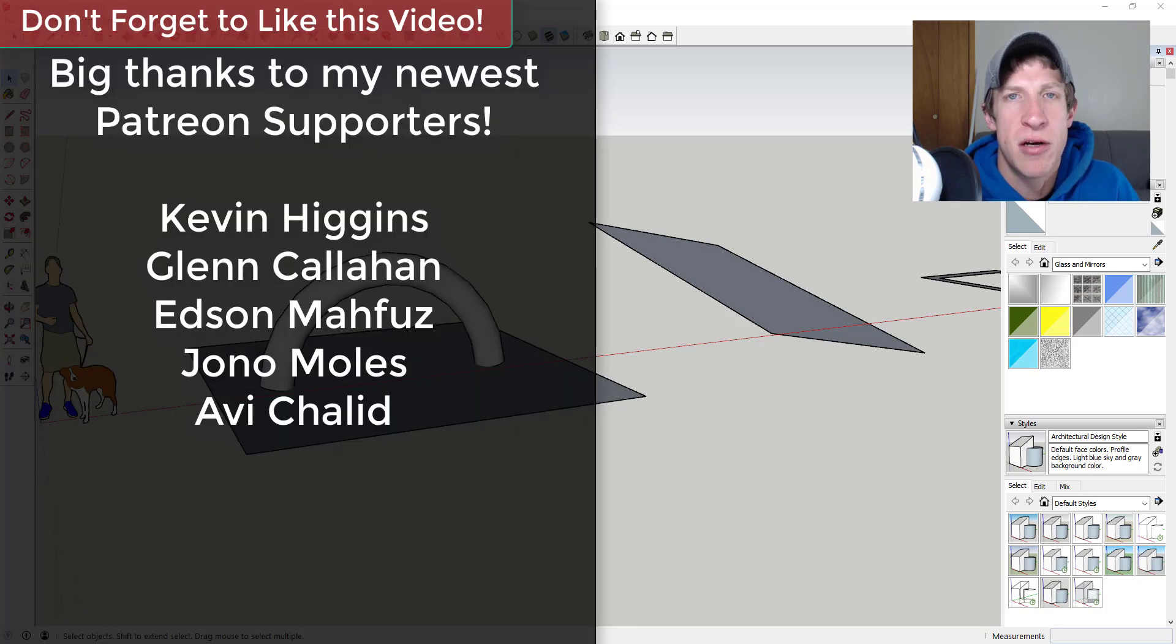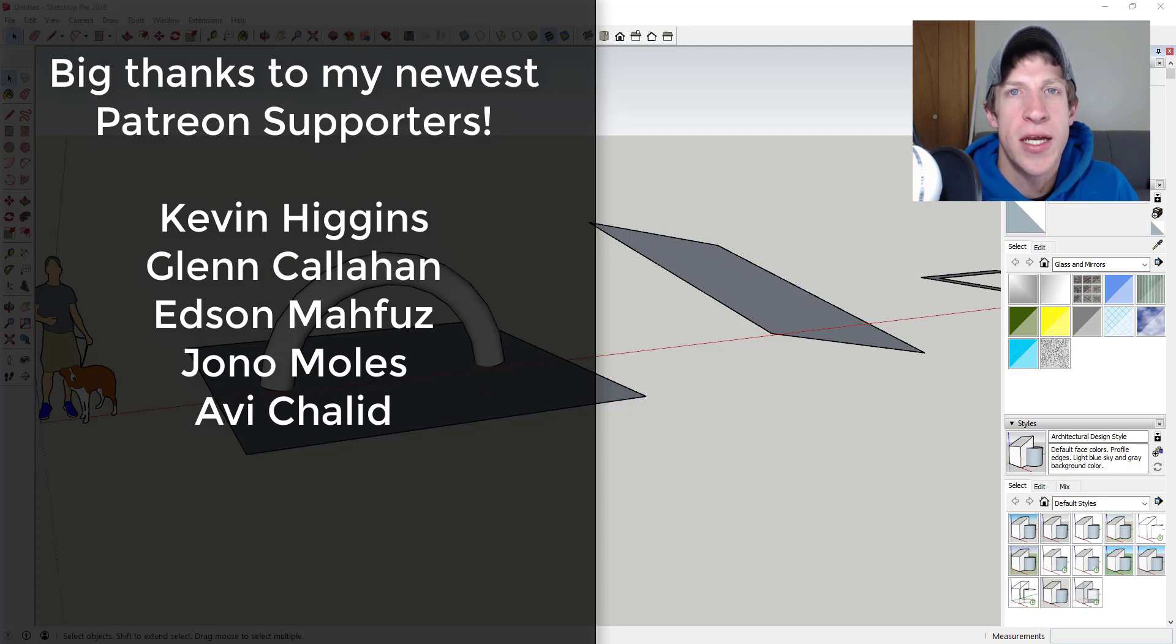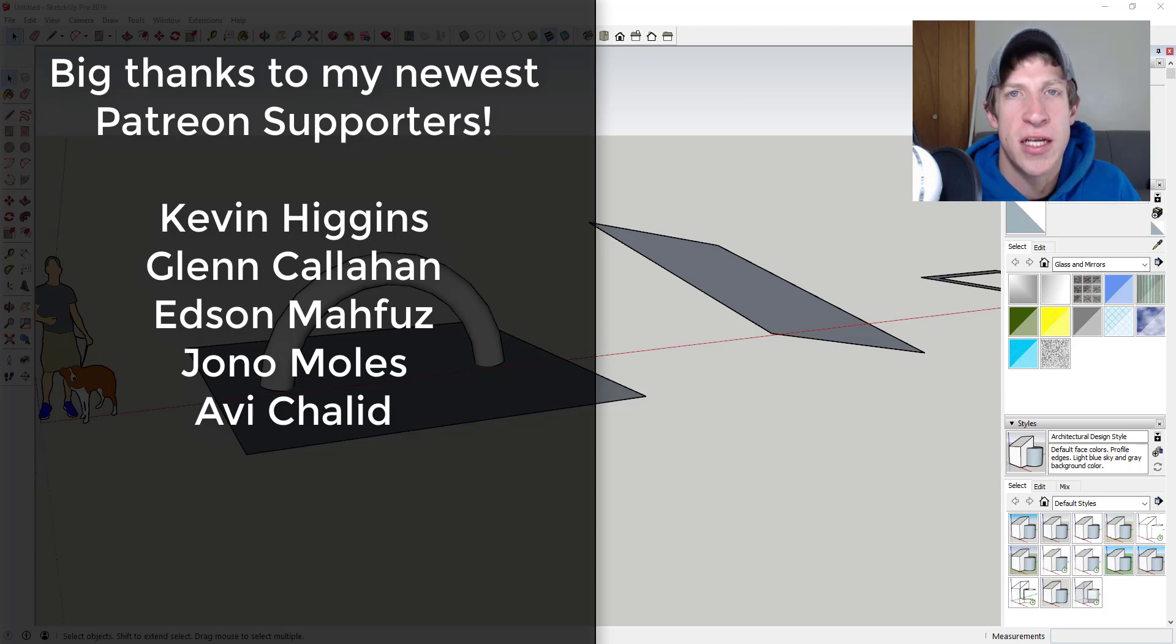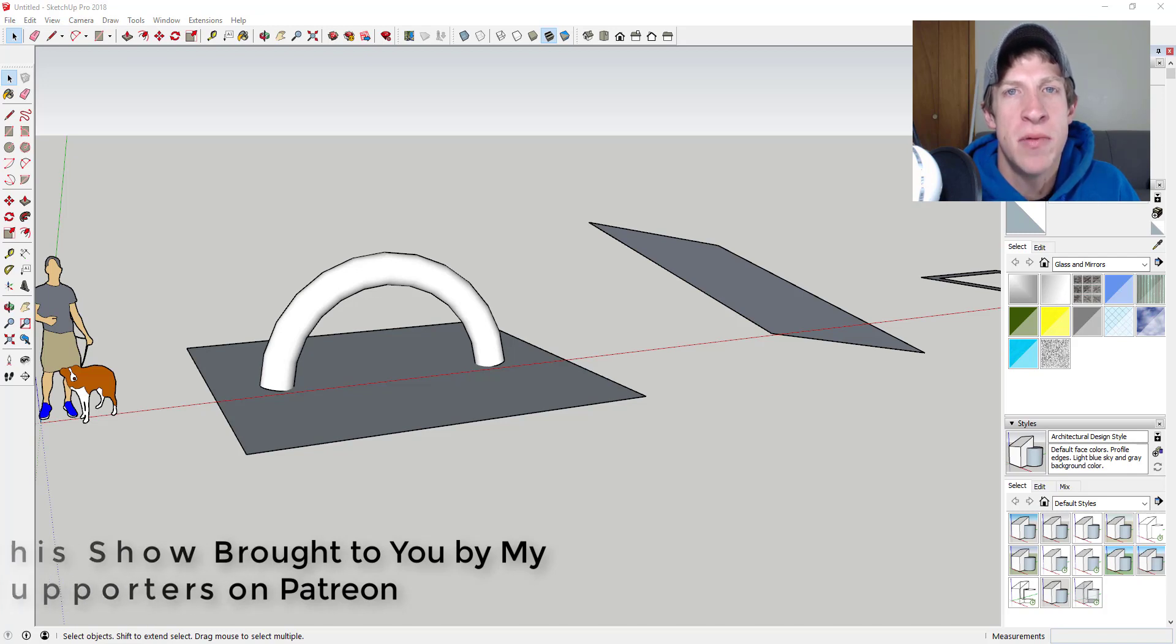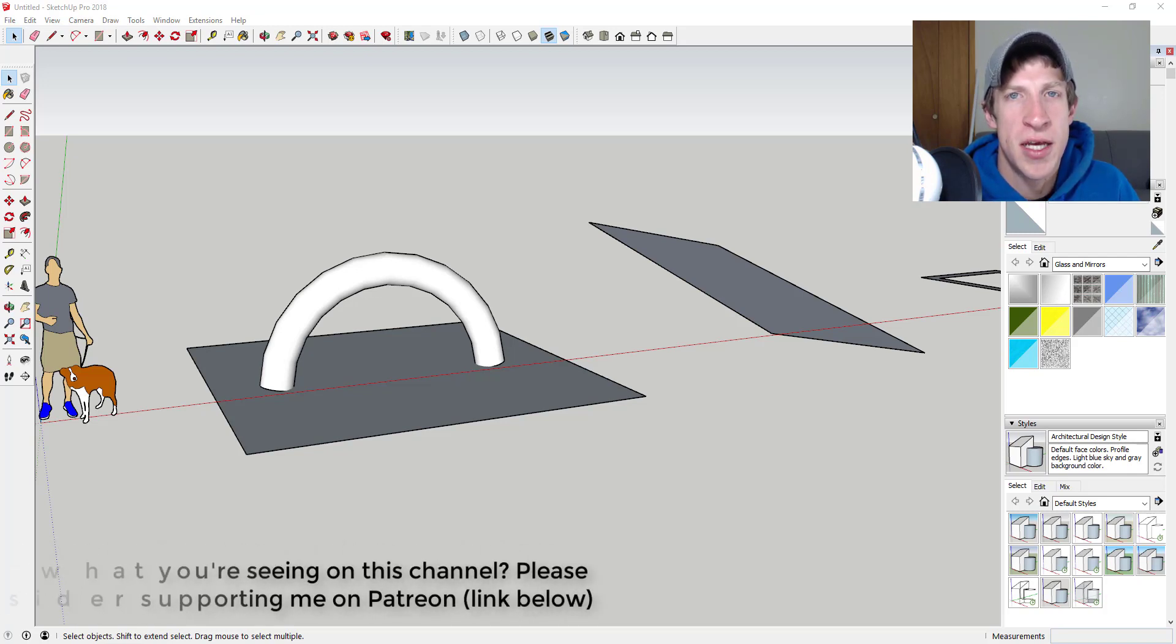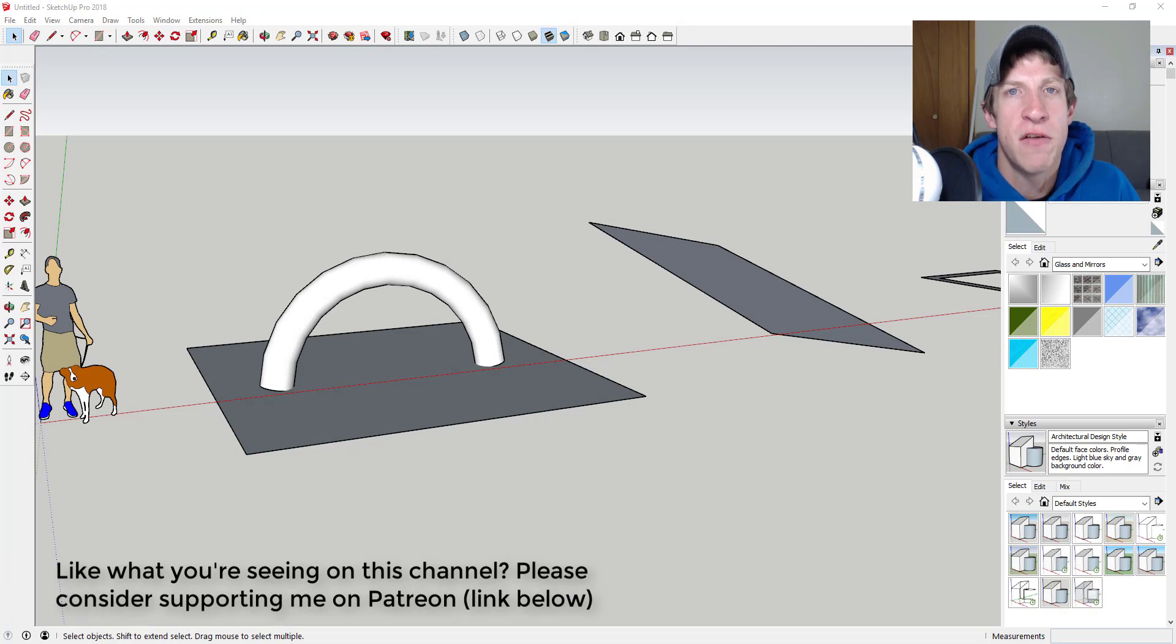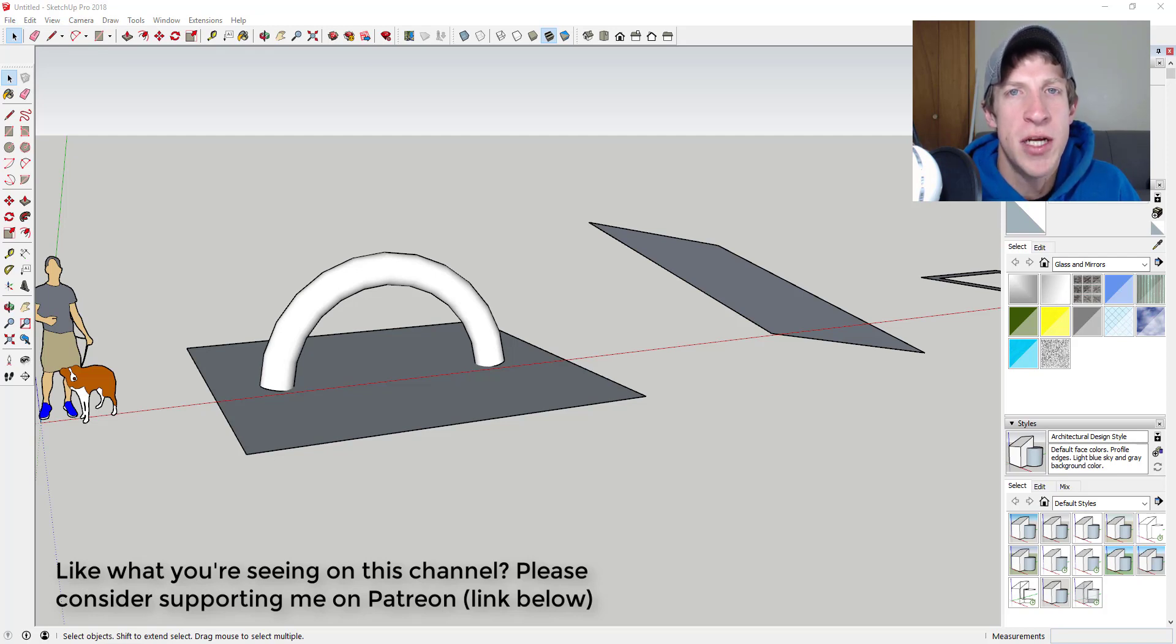Before we get started, I want to say a big thank you to my newest supporters on Patreon: Kevin Higgins, Glenn Callahan, Edson Maffoose, Jono Moles, and Avi Chilead. Patreon is where you can support creators on YouTube. One of the perks of being a supporter is you get to vote on the extension that I cover every week. If that's something you're interested in, make sure you check out that link in the notes down below.